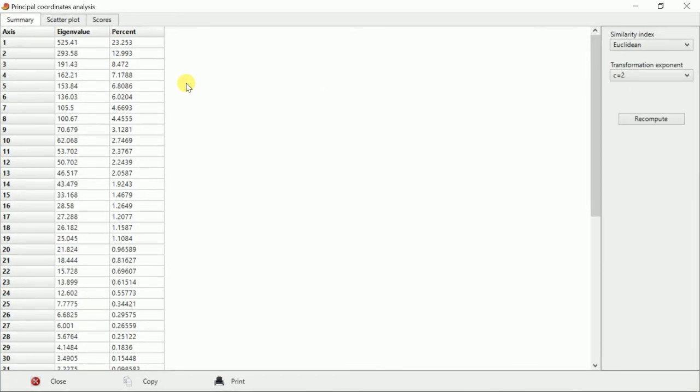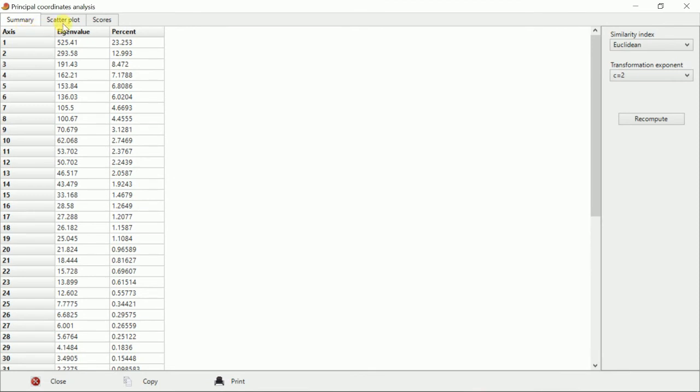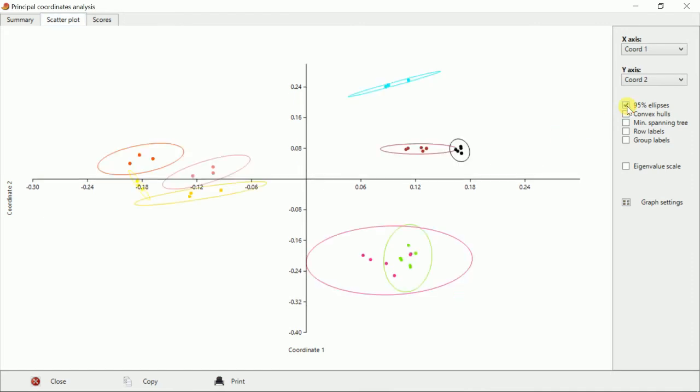Then we'll go to scatterplot and this is the result showing. Here we will go to 95% ellipses where the clusters you can see. Sometimes we don't give this 95% ellipses, but for our result we are giving here.